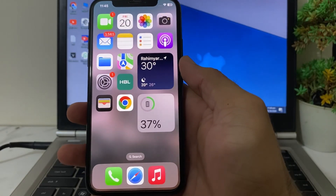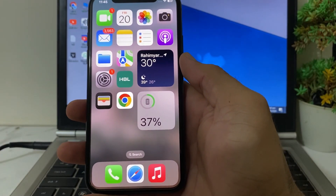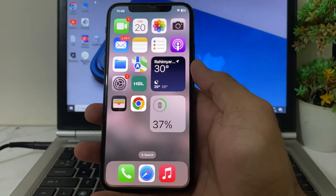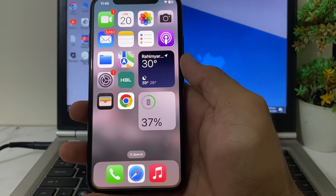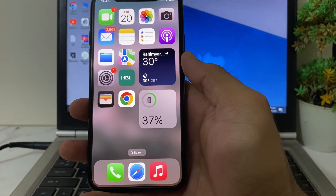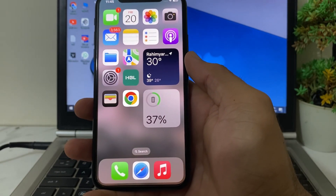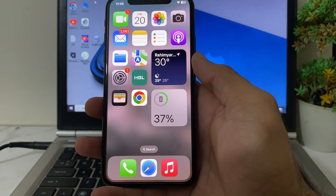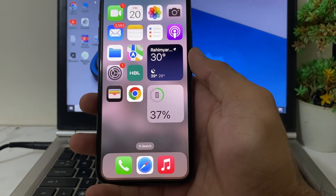Hello everyone! Welcome back with a very useful and informative video. In this video, I'll show you how you can change app color in your iPhone device after updating your iPhone device to the latest version of iOS 18.